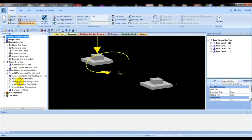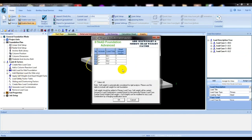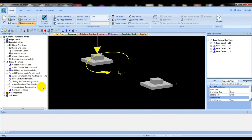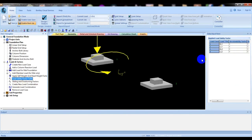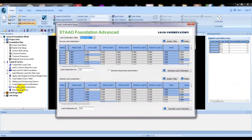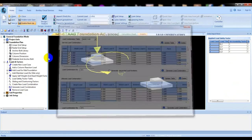After that we have to go to Load Factors, then Apply Self Weight and click here. Select Dead Load, select wall, then press OK. After that go to Safety Factor — it should be 1. From here click Generate Load Combination, then OK.